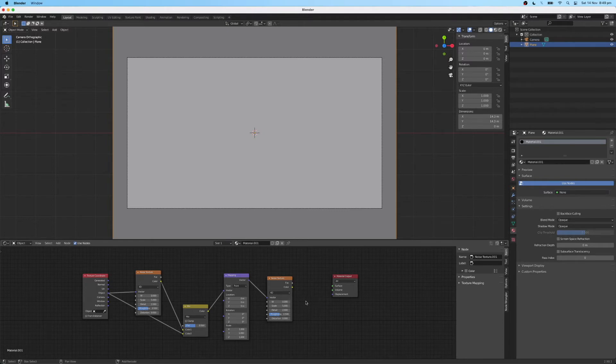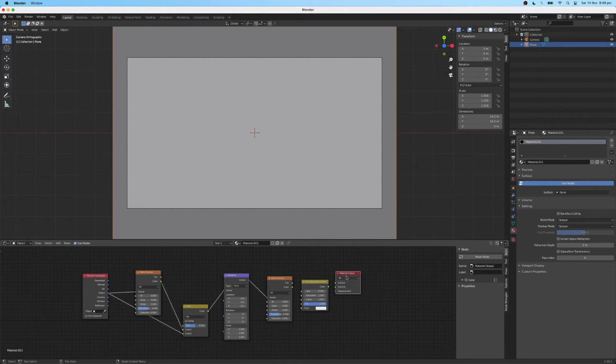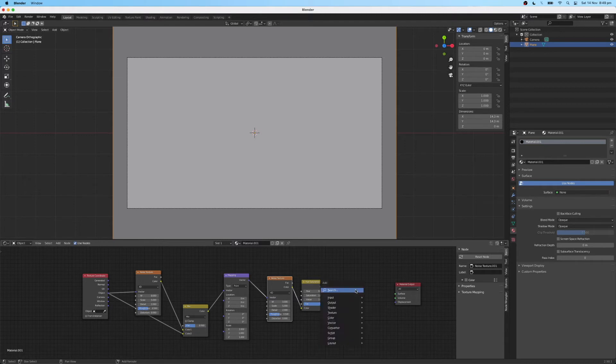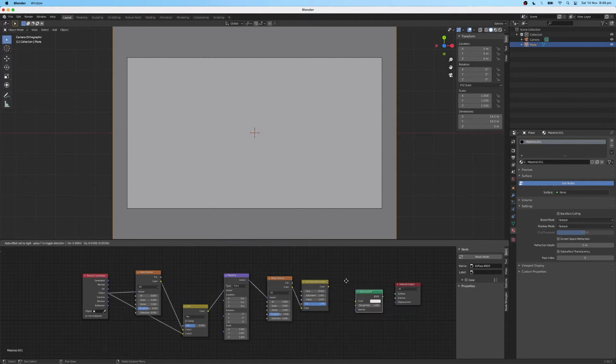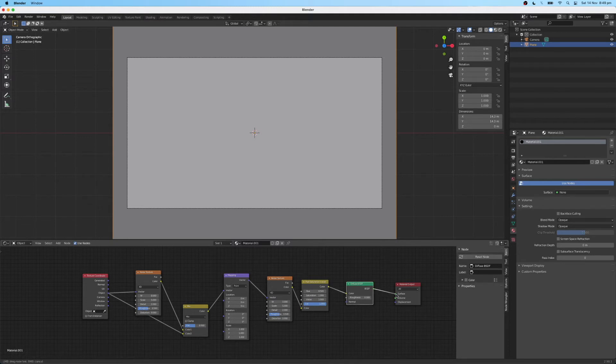Then I'm going to add a hue saturation node. Again, just drag over the material output node again. And connect the color to the color of the hue saturation value. Then I'm going to add a diffuse shader node. And connect the color from the hue saturation to the color node of the diffuse. And then connect it to the material output.